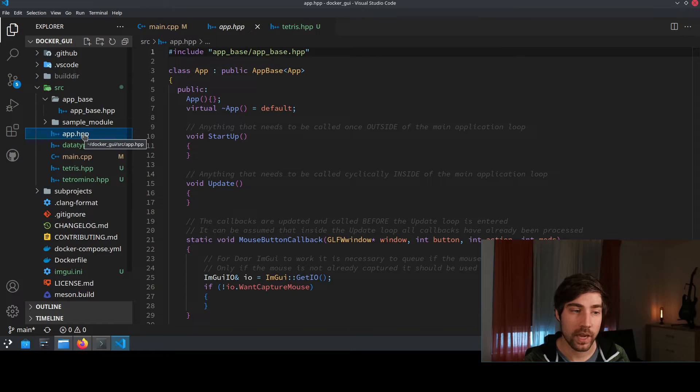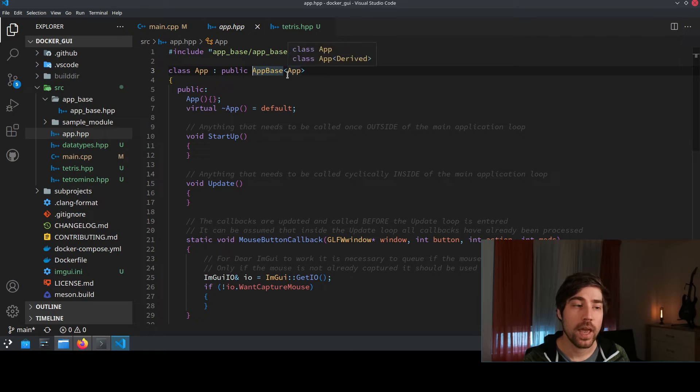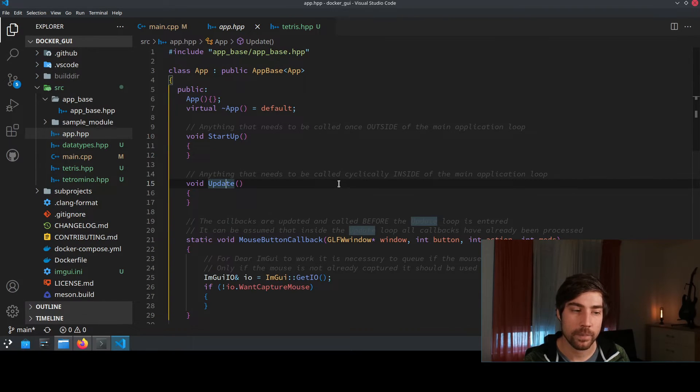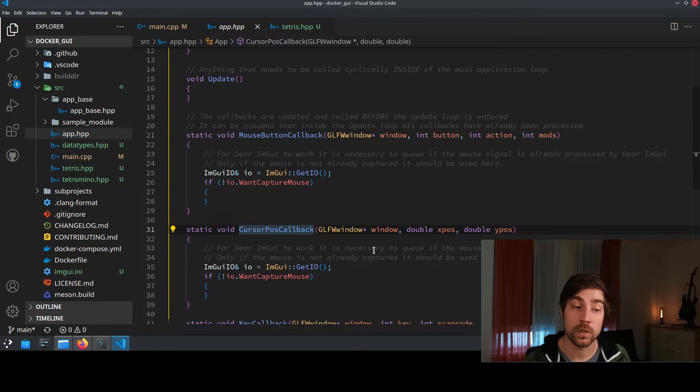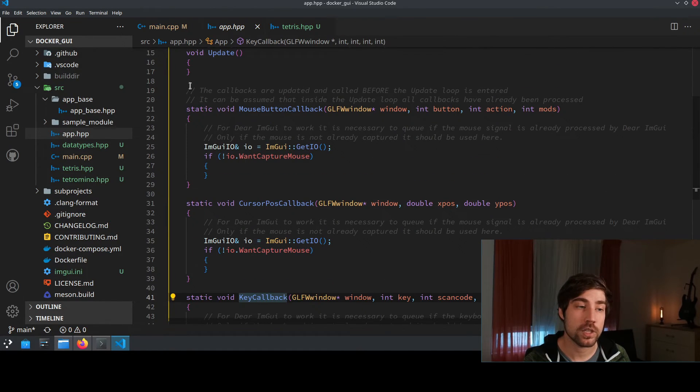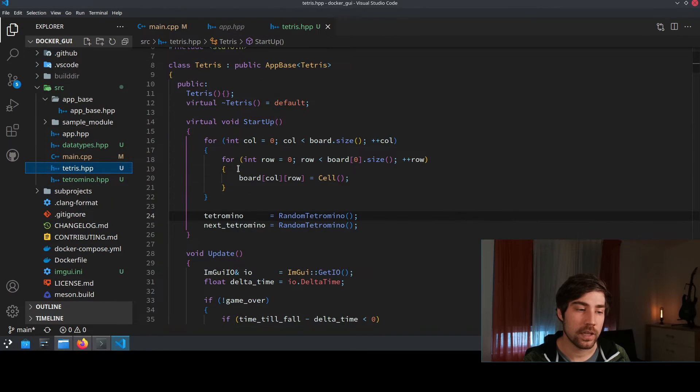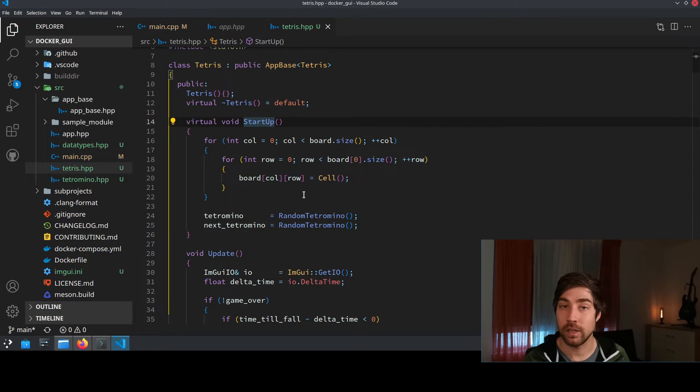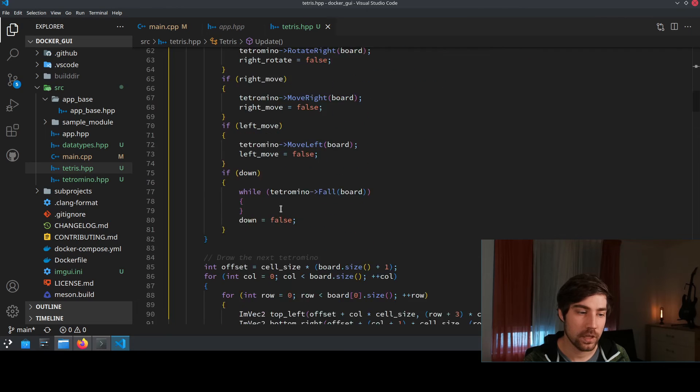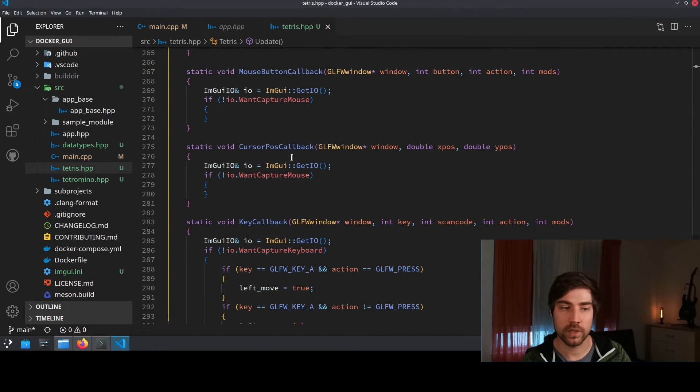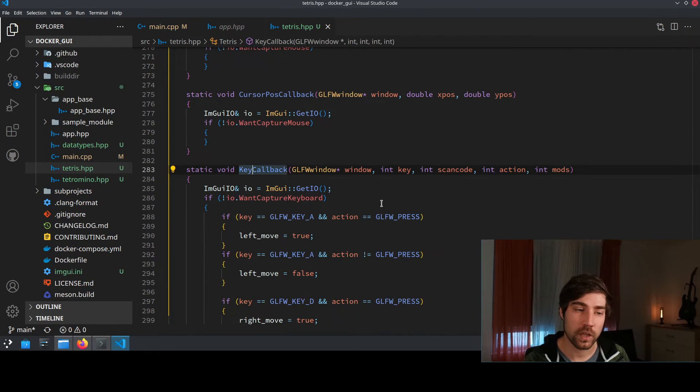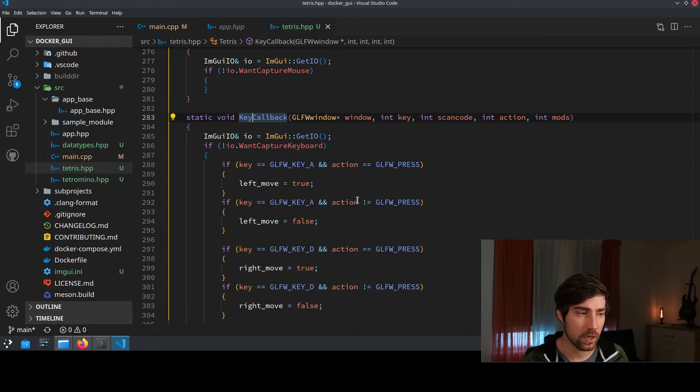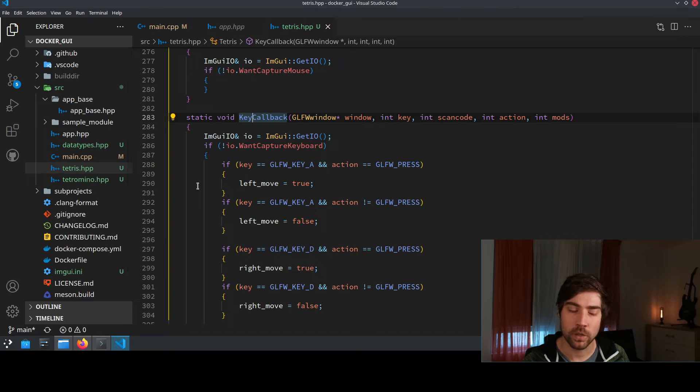And this is later what is for instance implemented here in the app.hpp. This is deriving from the app base and here we can implement now startup functions, we can implement update functions, also implement what for instance happens on mouse button callbacks, cursor position callbacks or key callbacks. And especially these functions here I have now implemented as an example in this tetris app and here this is really just implementing the startup, the update function using for instance also the handler for some of the cursor position, mouse button clicks and so on or even the key callbacks to move the pieces around.